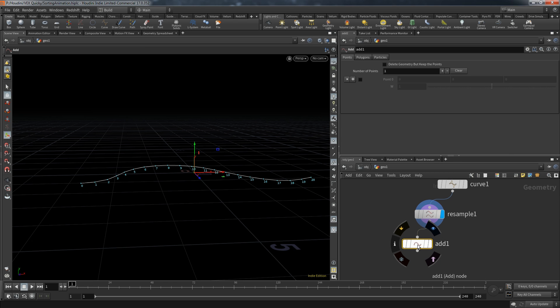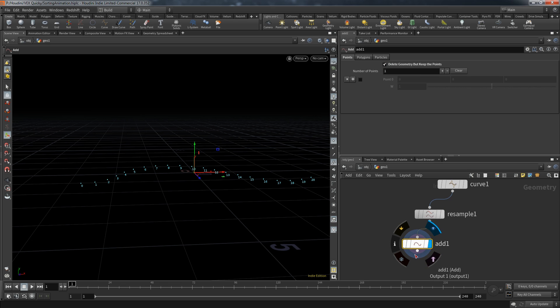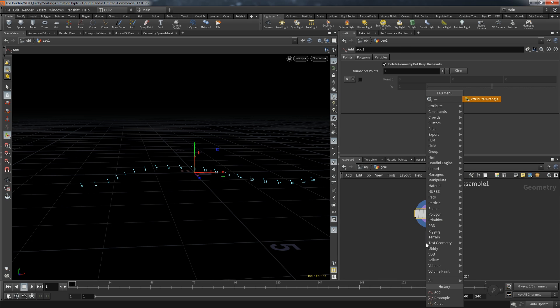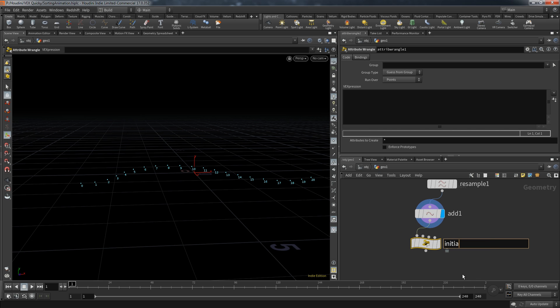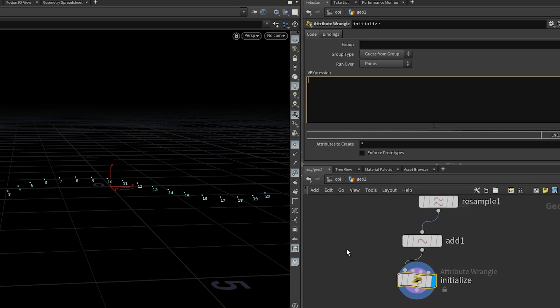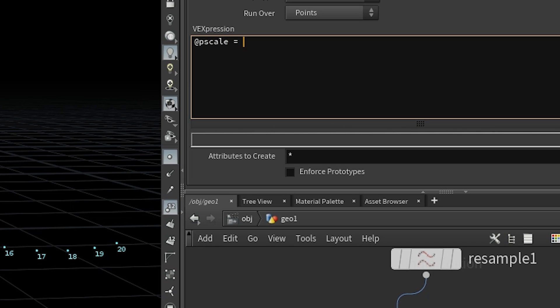In the add node I toggle 'delete geometry but keep the points.' Now let's start with the preparation. I'm going to create an attribute wrangle and call this one 'initialize.' In here I'm going to create the pscale attribute. If you copy objects to a point, this attribute determines the scaling of the object.